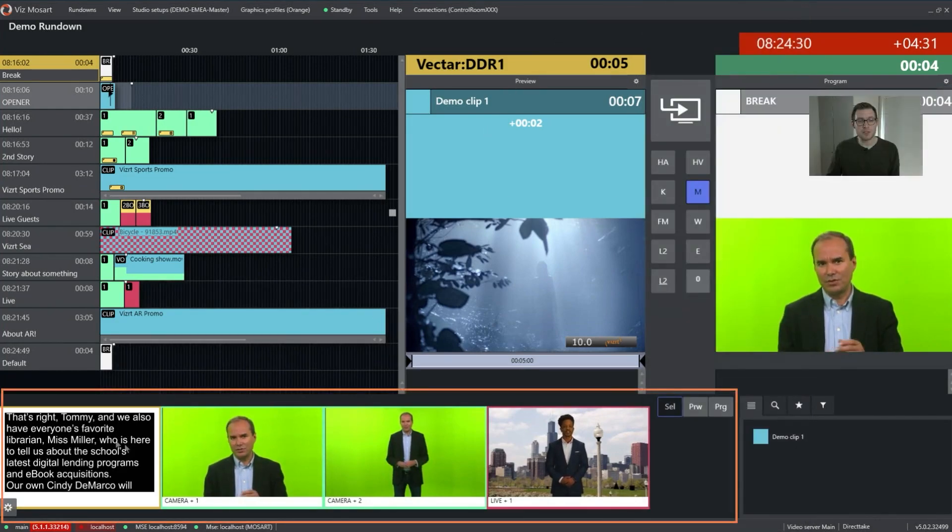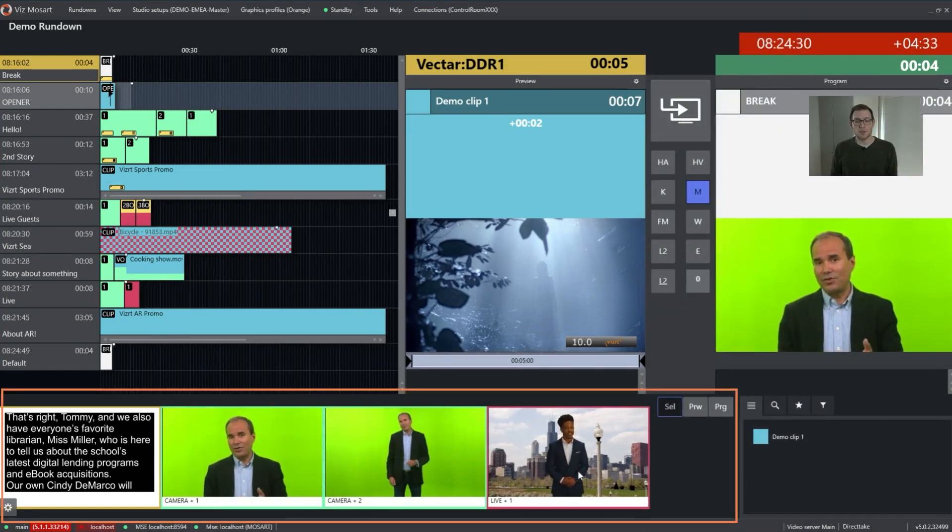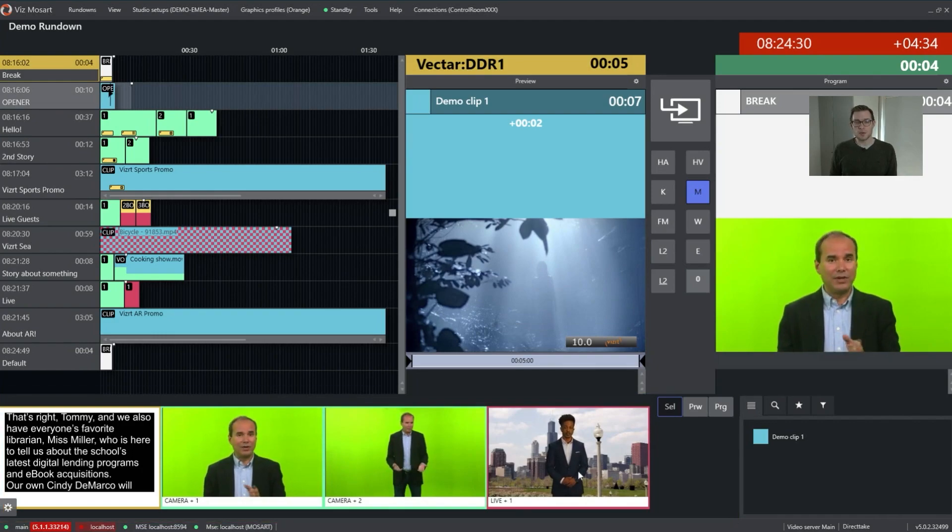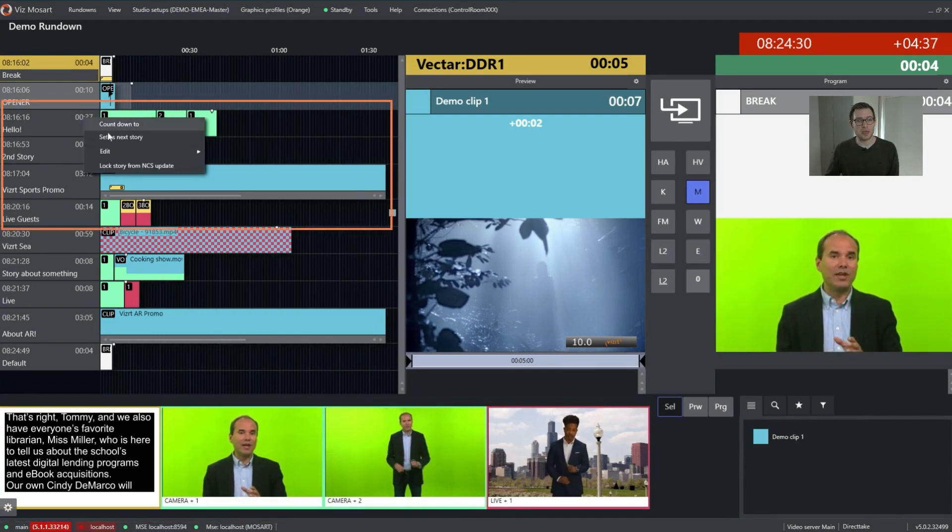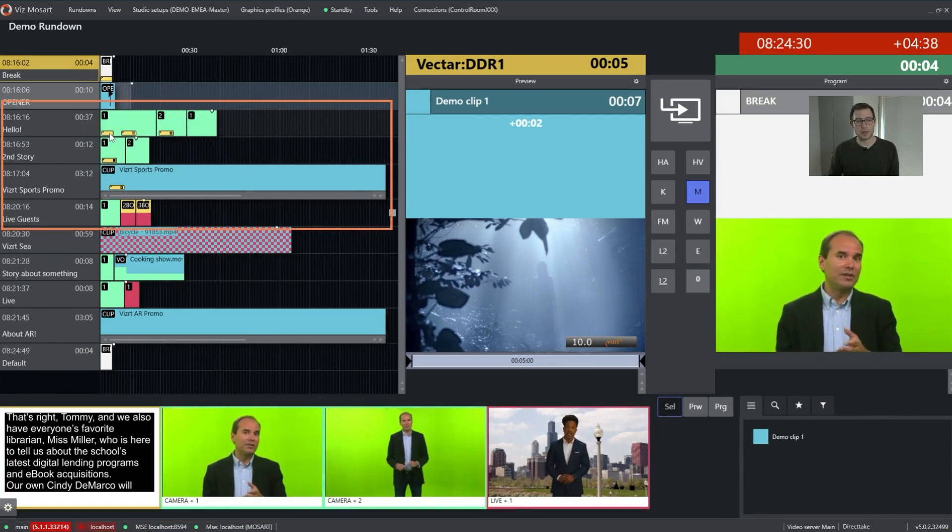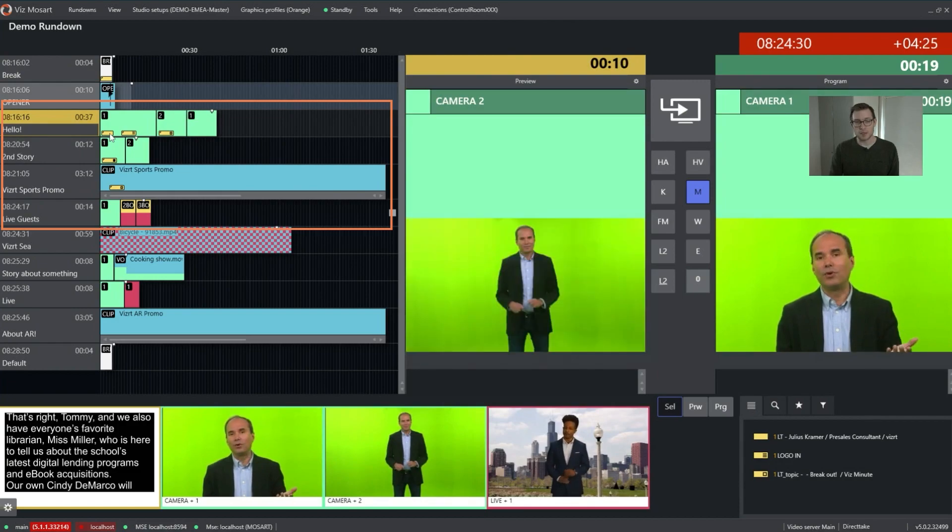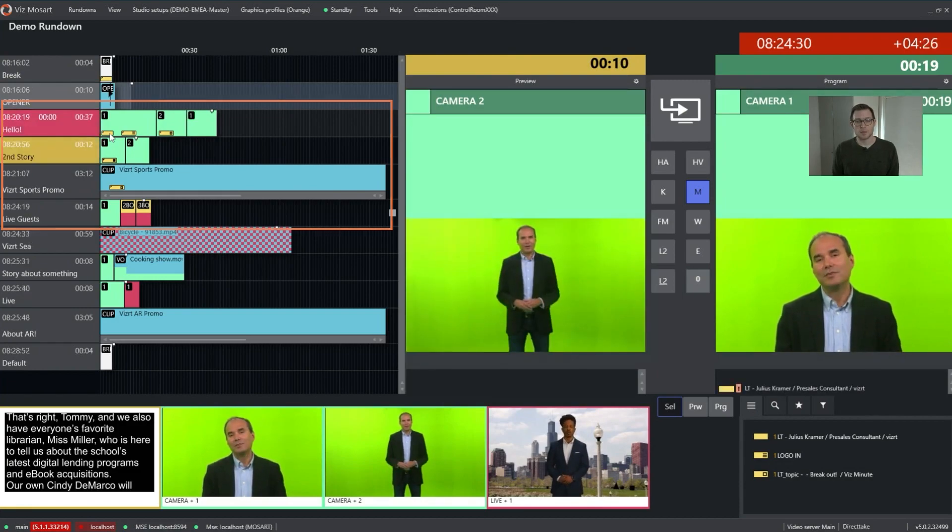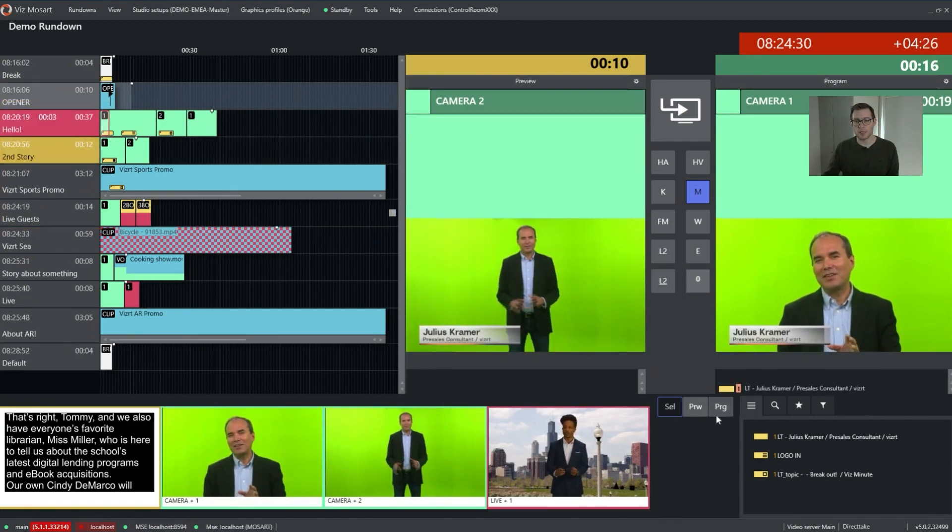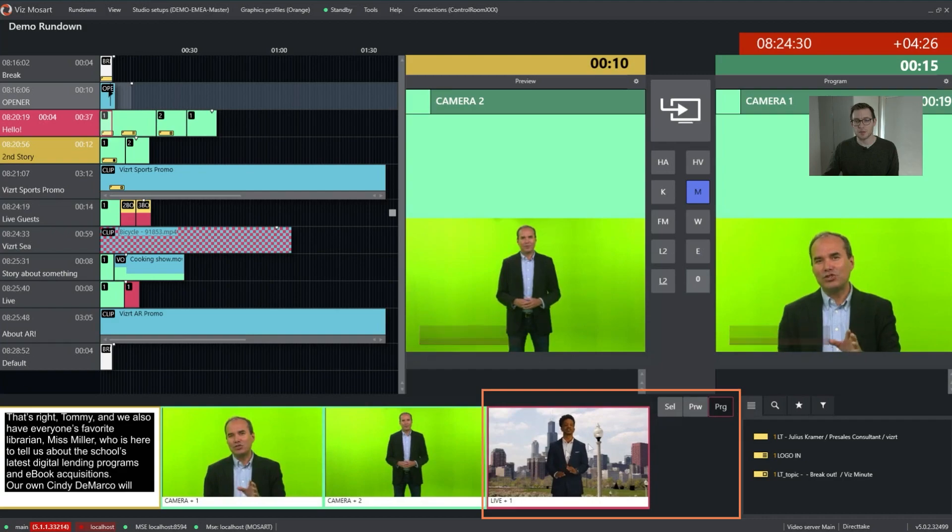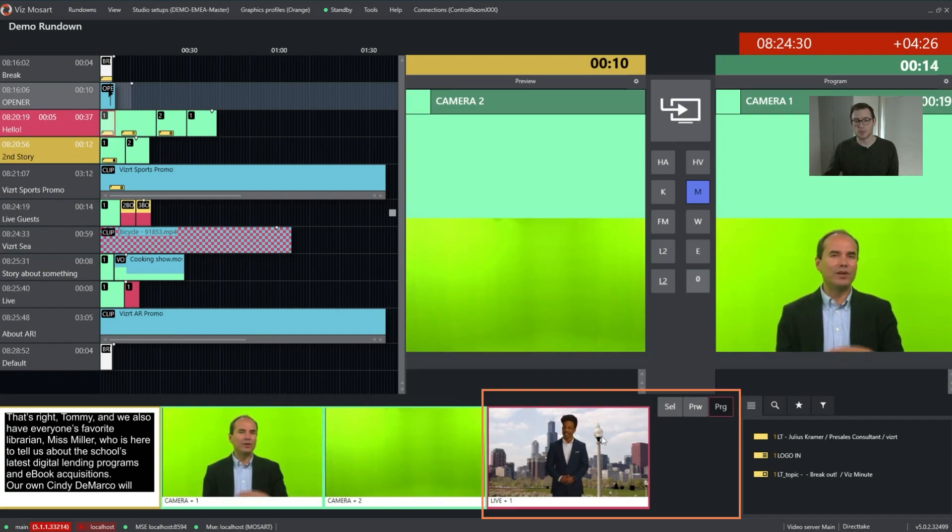In addition, we have the source view down here. For the source view, you can actually trigger templates whenever you want to have them. It's more like a Vizrt Vector. Let's say we are here and I want to bring in that live source on program.